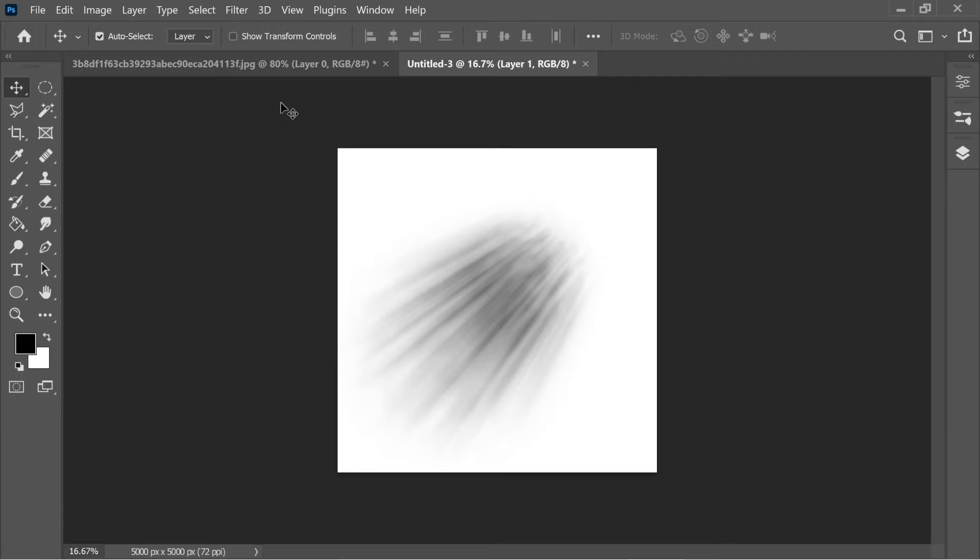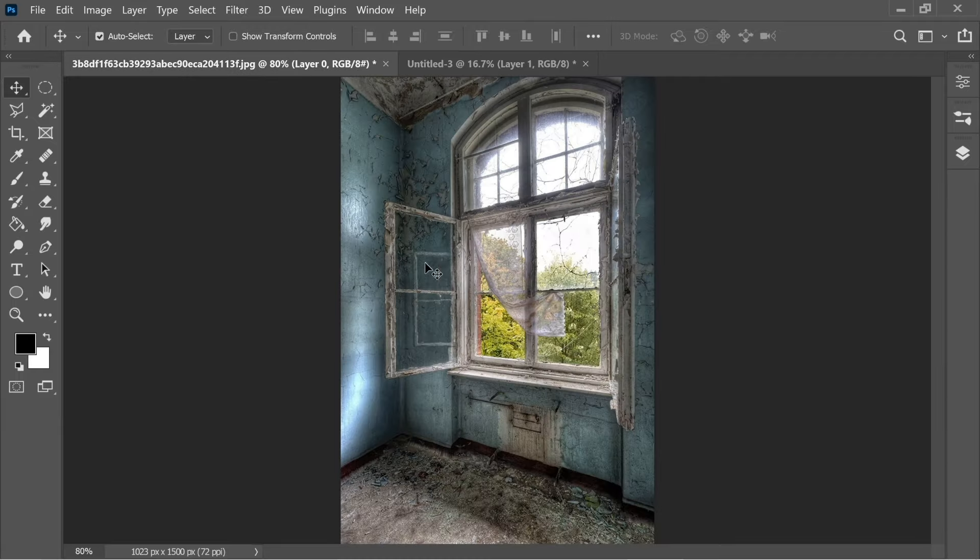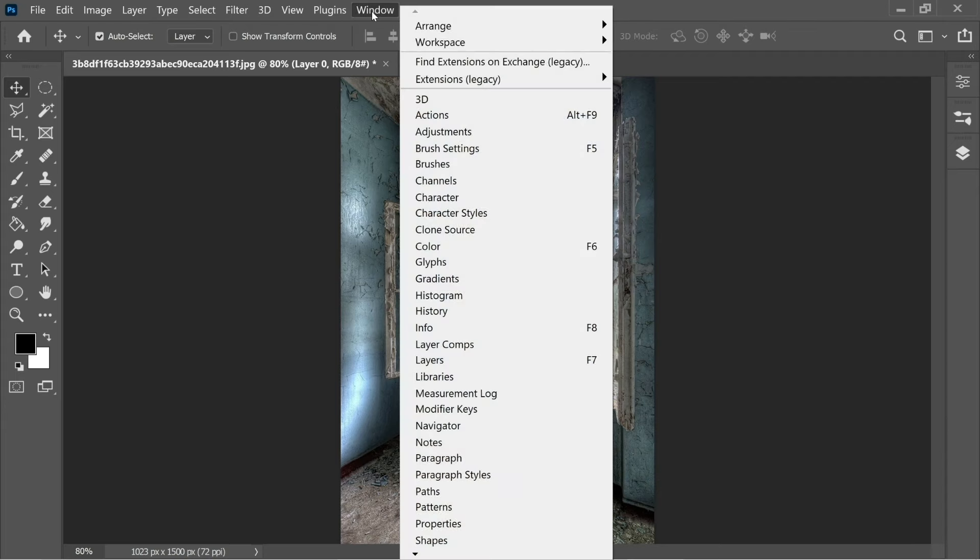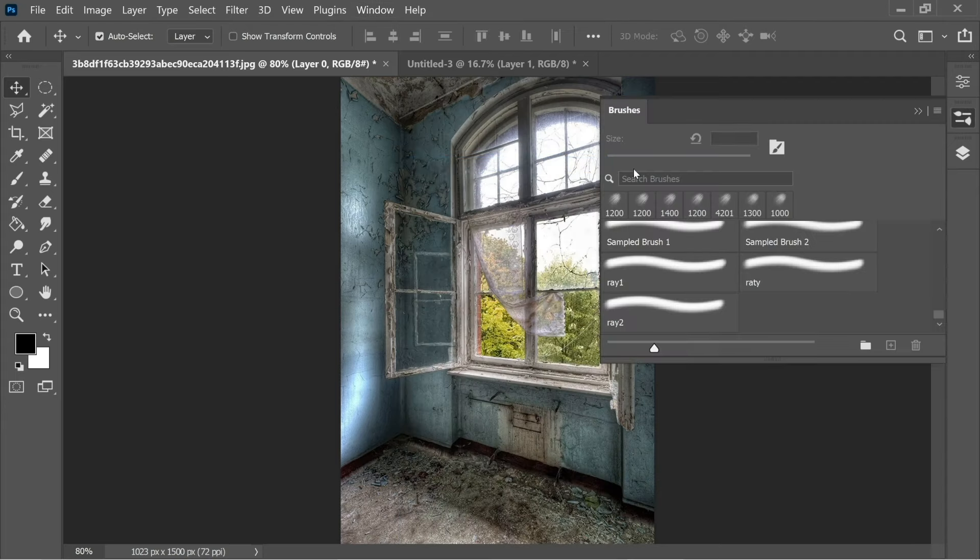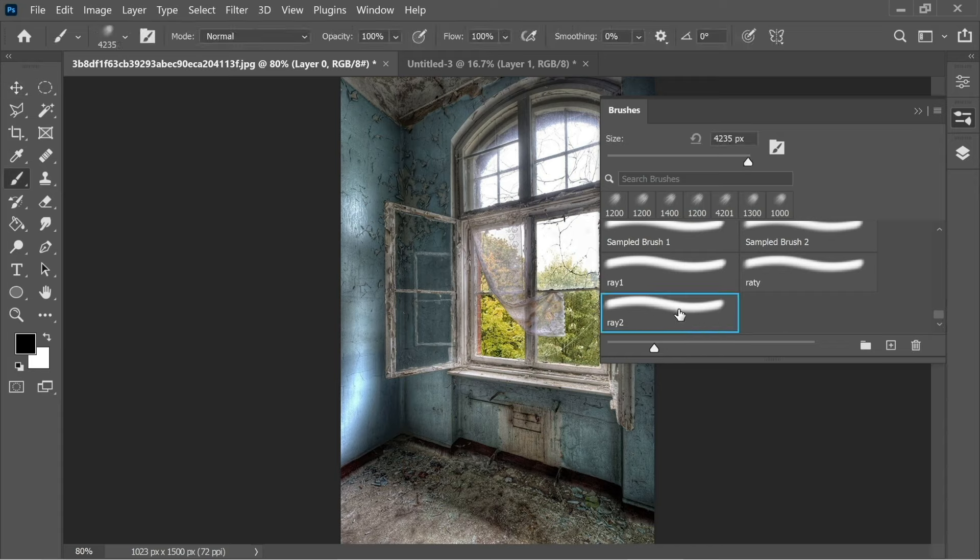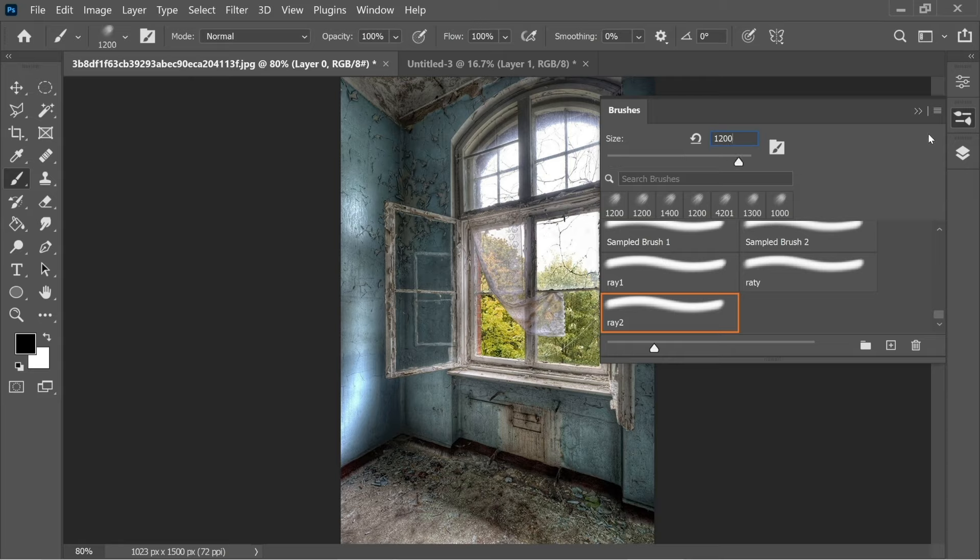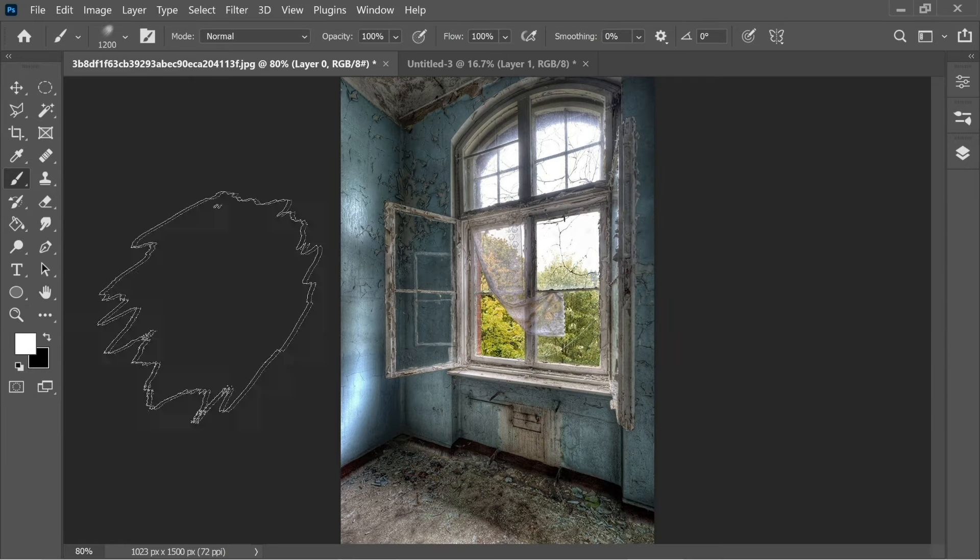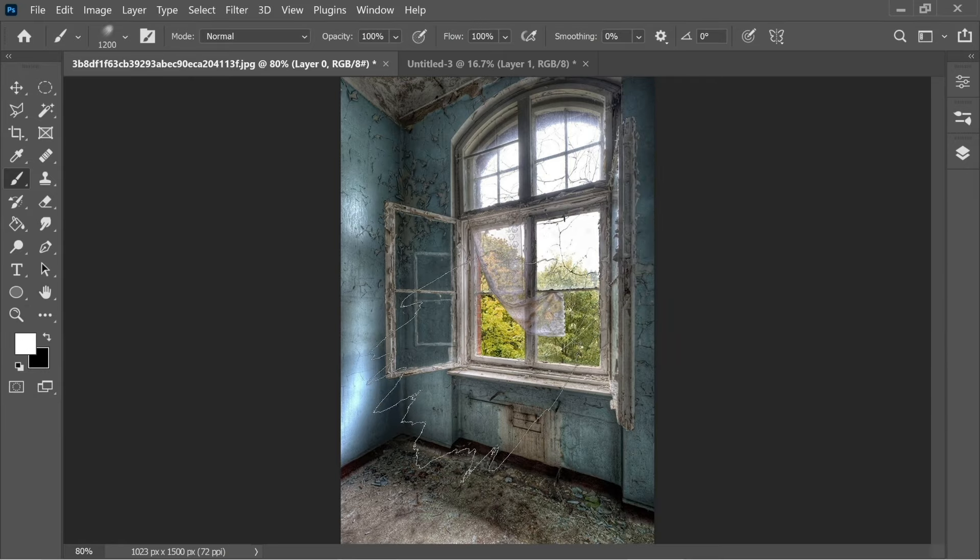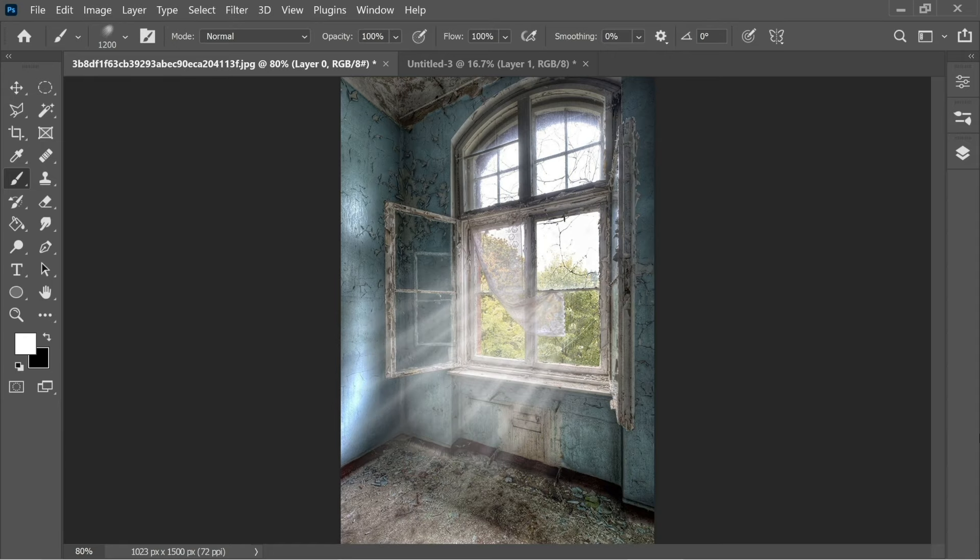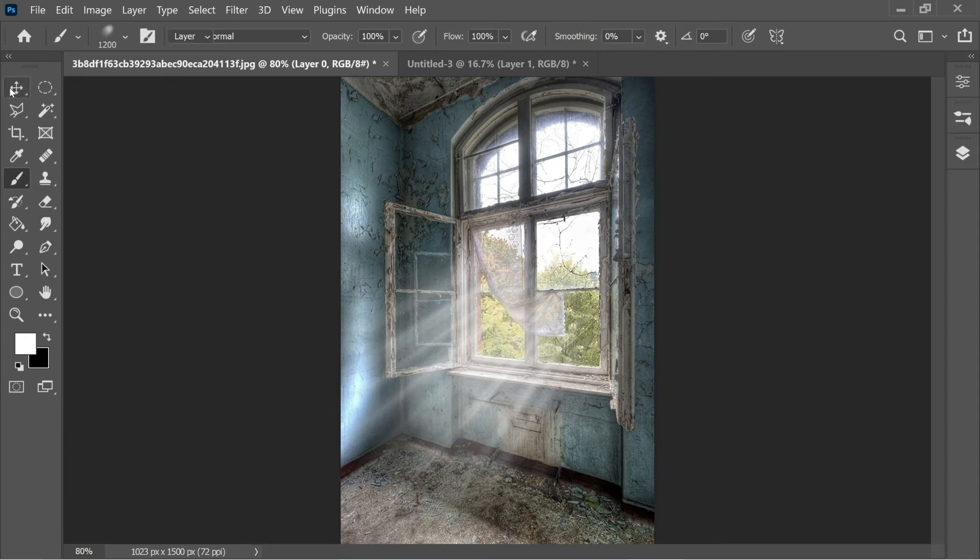I have an image here, so I'm going to find the brush I just created from Window, Brushes and just go down until you find the brush you created. I'm going to put the size about 1200 and make sure you put it at white foreground. You can click once here and you'll have this nice looking rays.